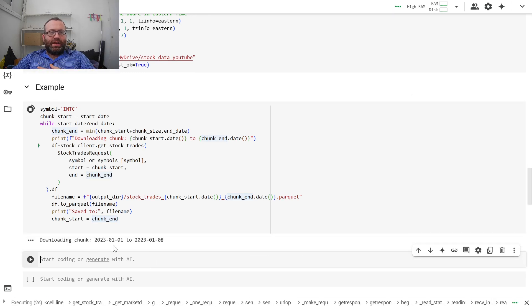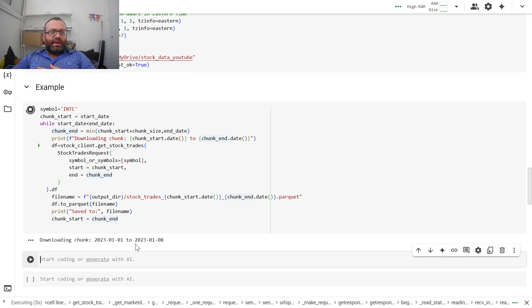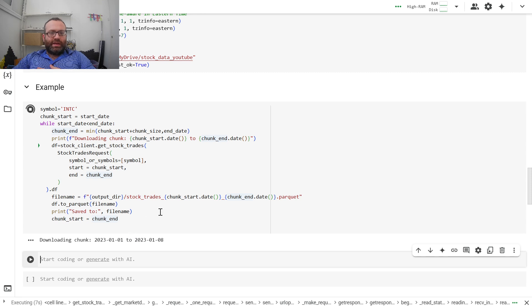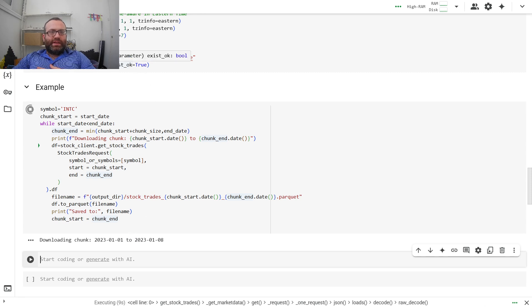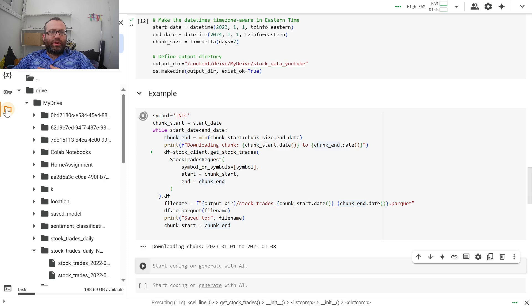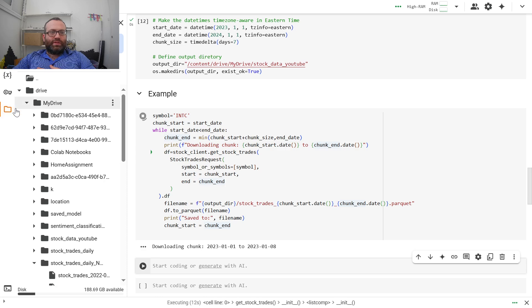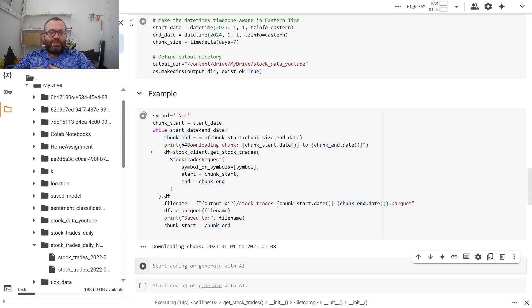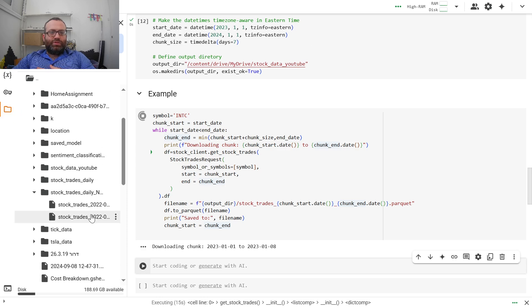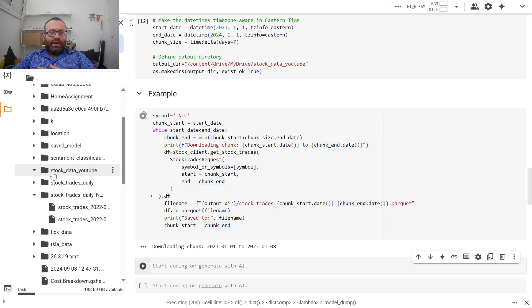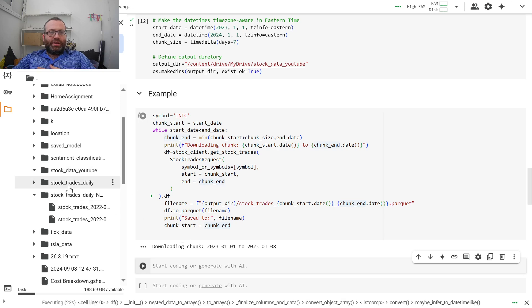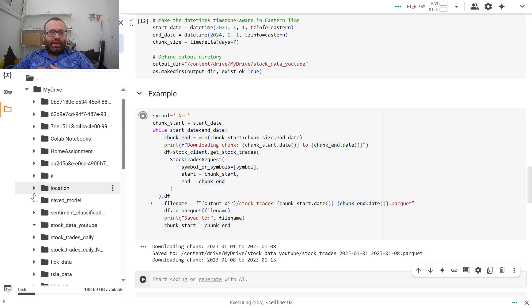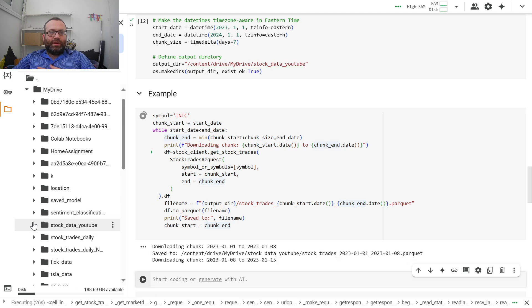So first, it's downloading chunk for the first week. Then it should be downloading chunk for the second week. It's going to save this in our Google Drive. You'll see your Google Drive when you go to the folders. I called it stock_data_youtube. And you'll see once it downloads a chunk,